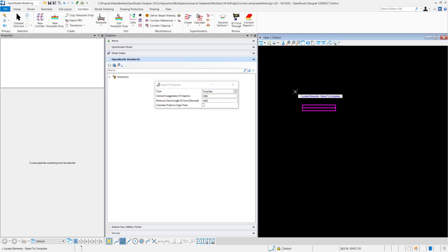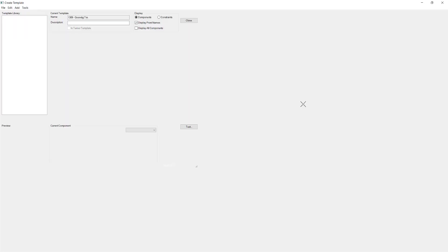I'm going to reset to complete and now I need to locate my origin point which I'm going to say is right here.